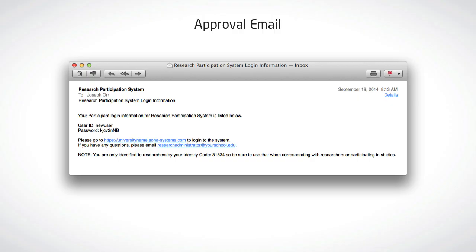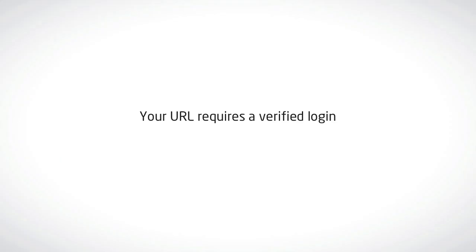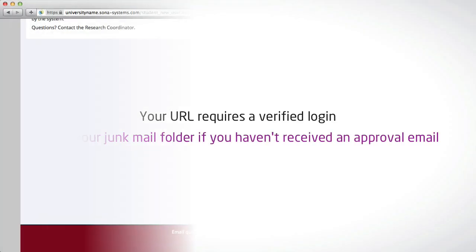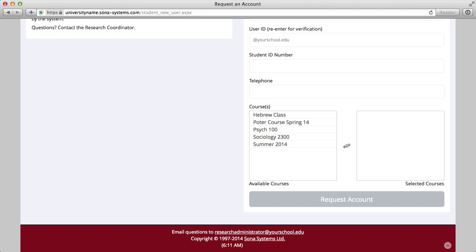To protect user privacy, access to your university's Sona Systems site URL requires a verified login. If you are having issues completing registration because you haven't received an email with login information, be sure to check your junk mail folder. Otherwise, contact your research administrator via the email address located at the bottom of your site for further instruction. You may have to add the system's email address to your list of approved senders.